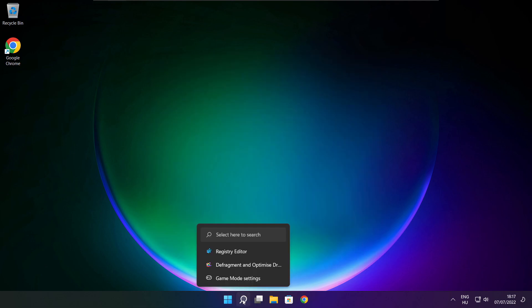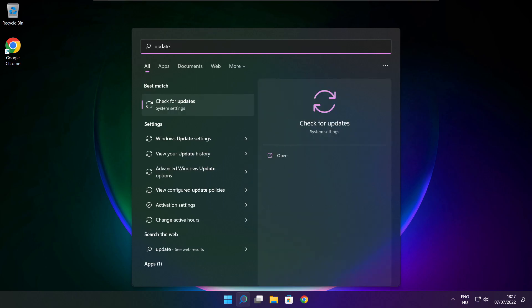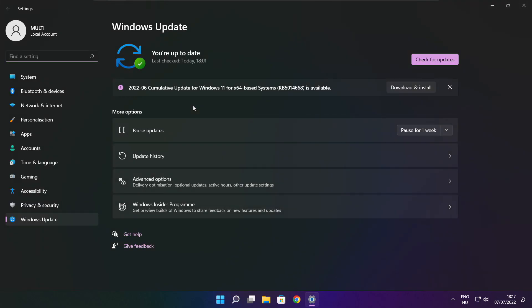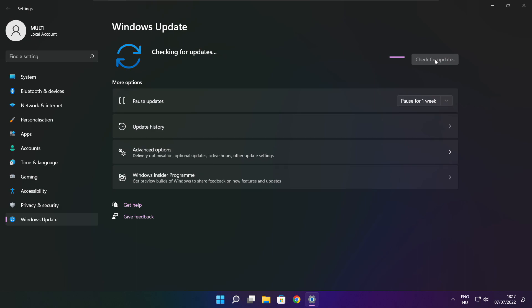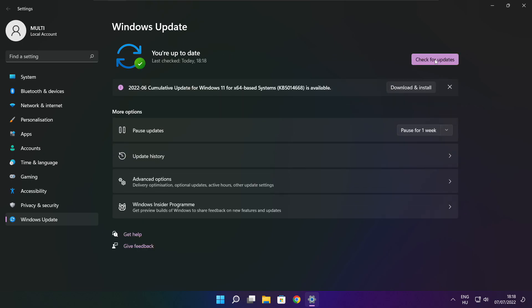Click search bar and type update. Click check for updates. After completed click close.